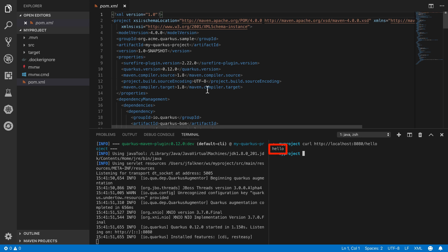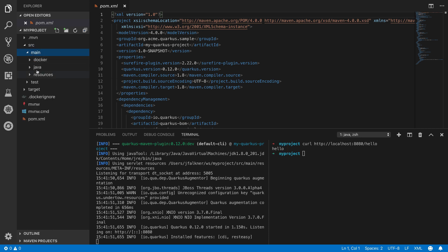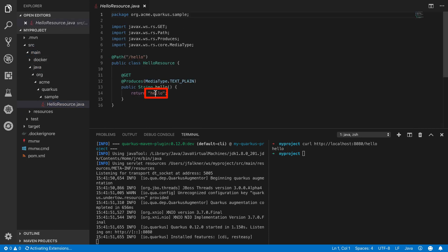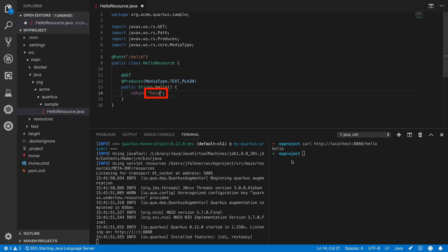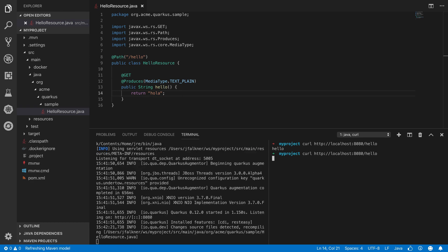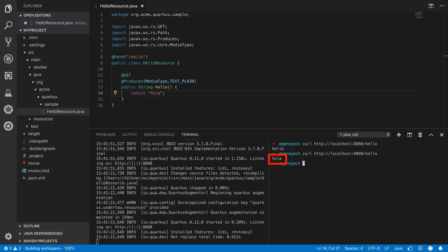Now let's make a quick change to the Java code, replacing the word Hello with Hola. As you can see, upon accessing the endpoint again, Quarkus has rebuilt the affected code and responds immediately with the new value.